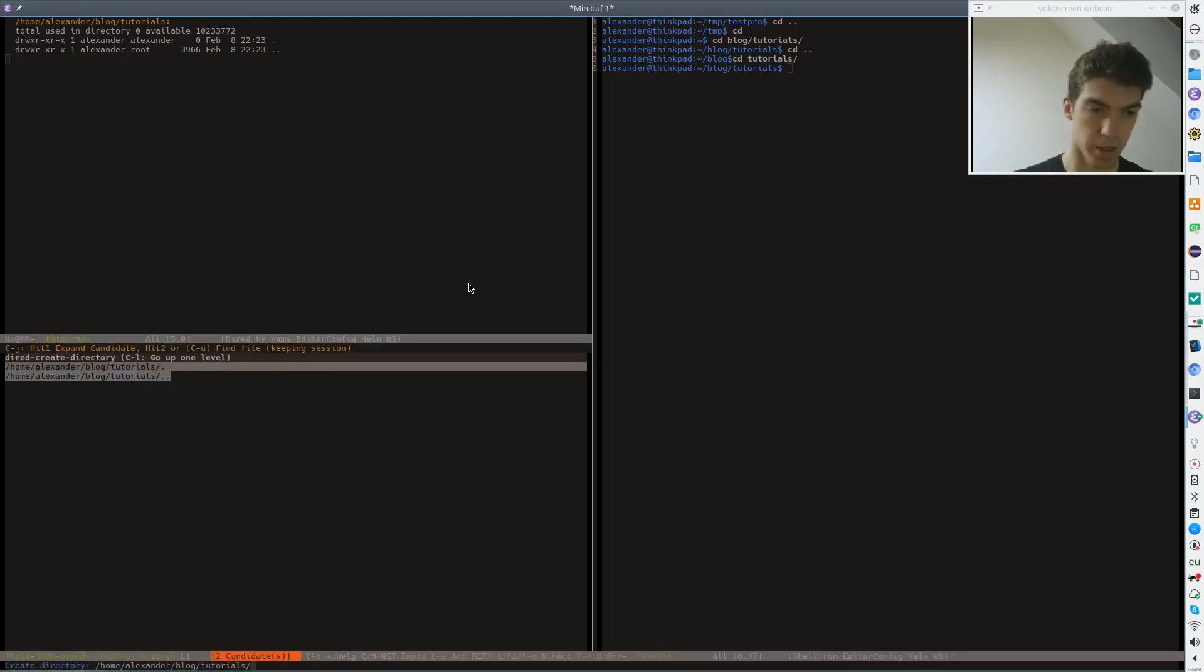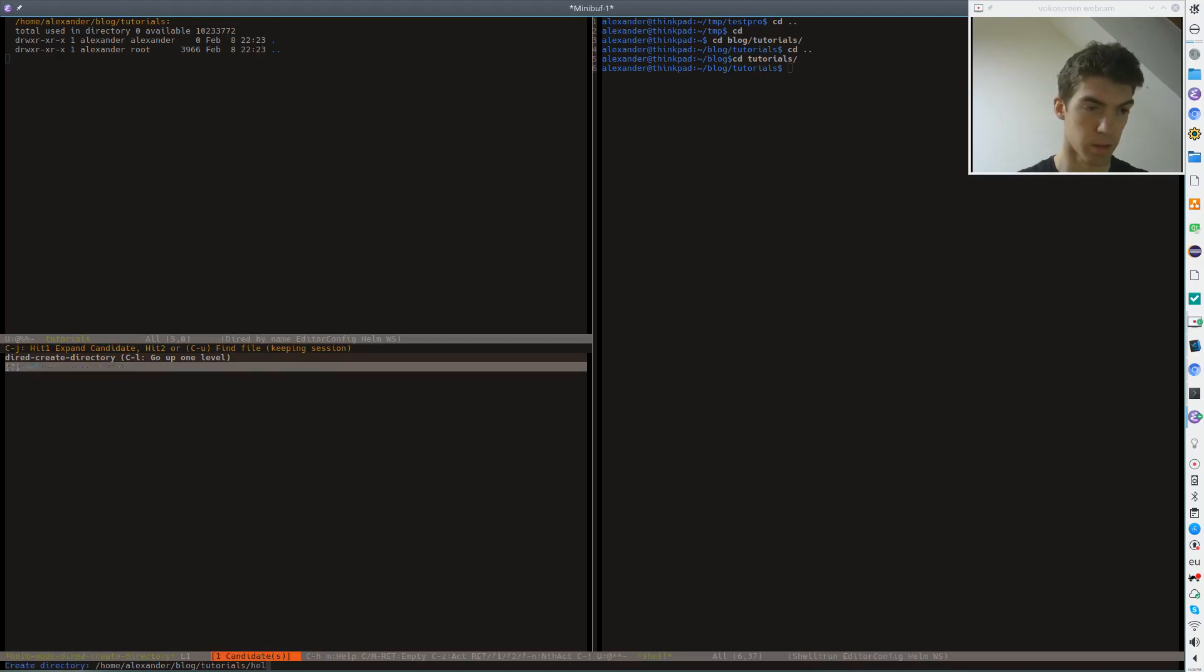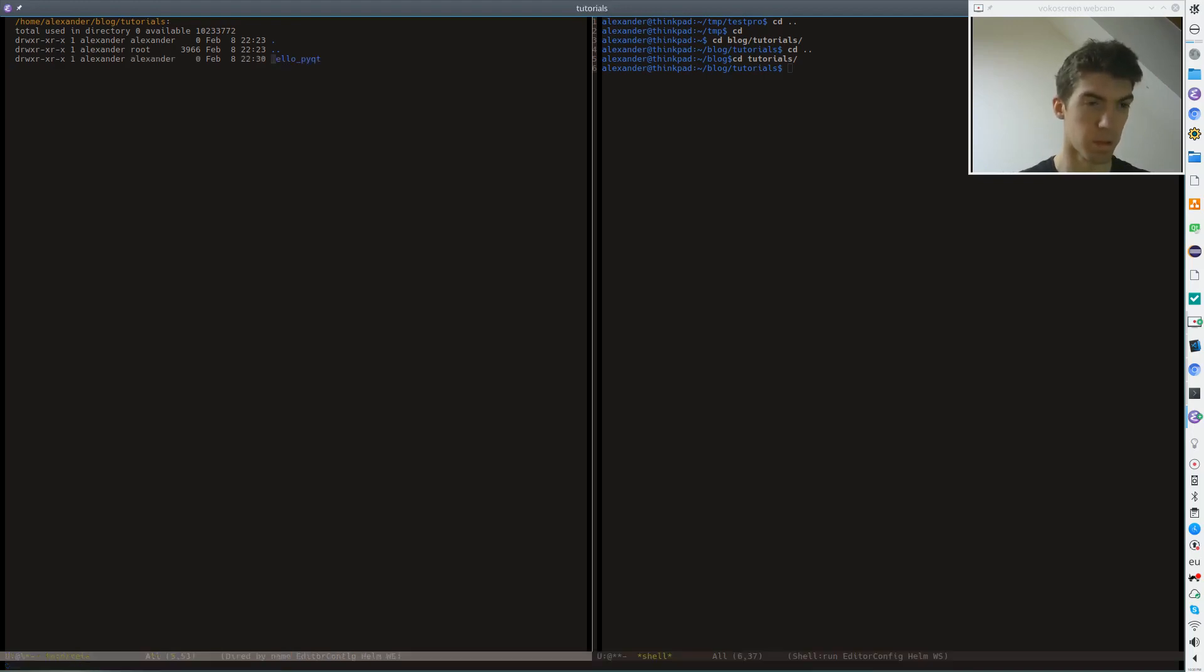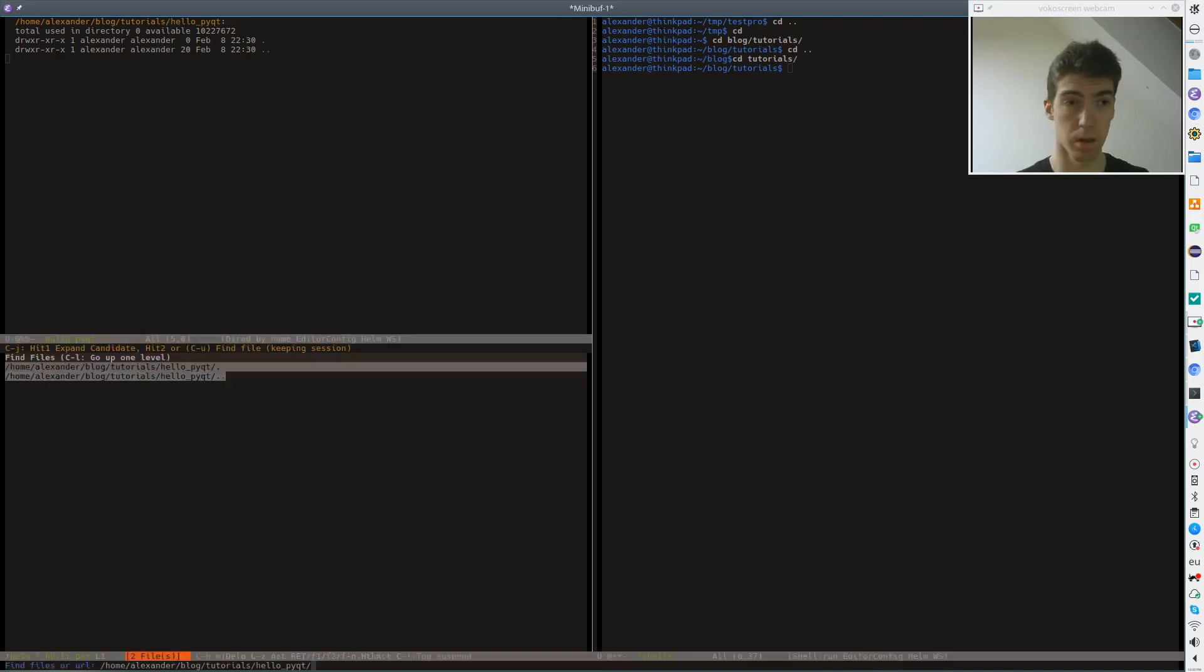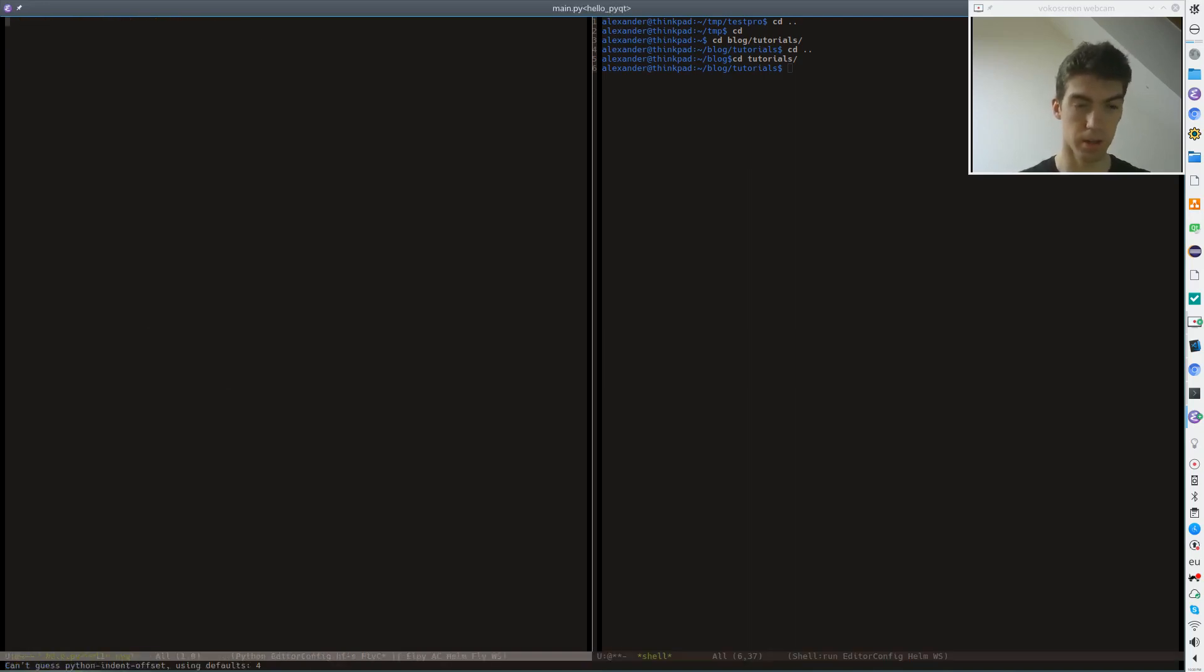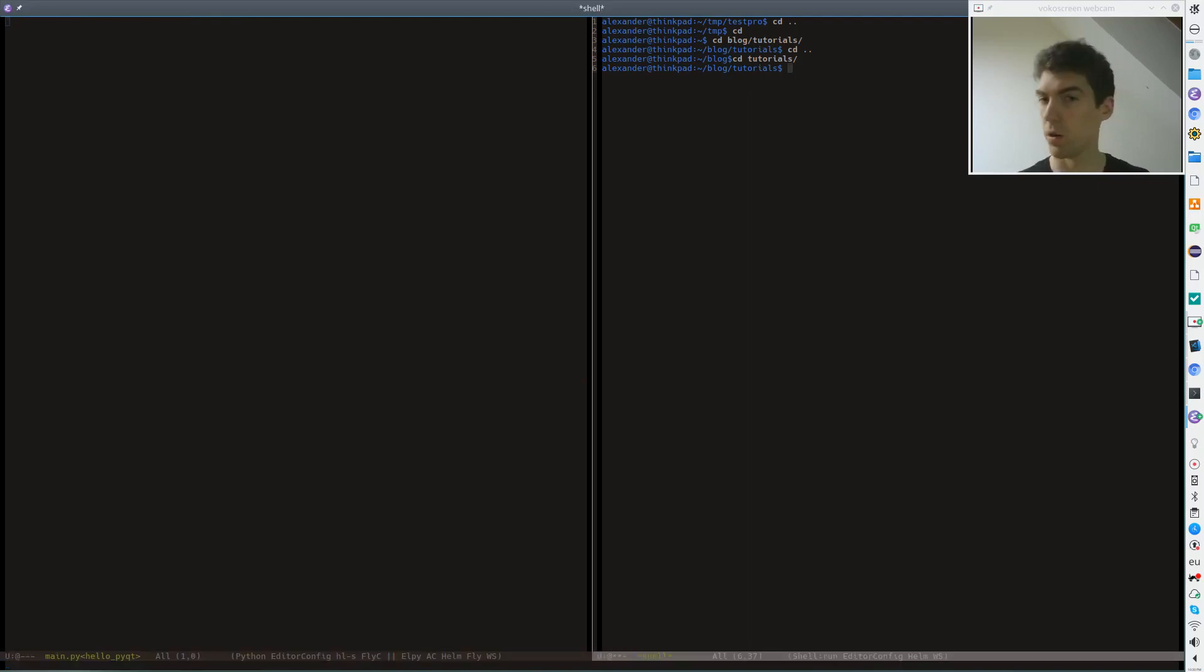First let's create our project directory. I call it hello PyQt. Let's create our file and now of course we need to install PyQt first.